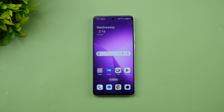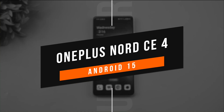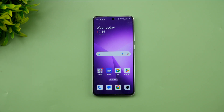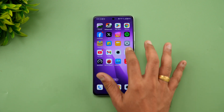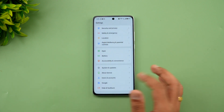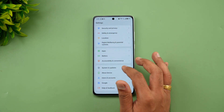Hello friends, welcome back to Technique. Today we'll be talking about the Android 15 update for the OnePlus Nord CE4. The OnePlus Nord CE4 was launched earlier this year at a starting price of around 25,000 rupees, and this device comes with pretty good hardware. Now we've got the Android 15 update, and on top of that you get OxygenOS 15.